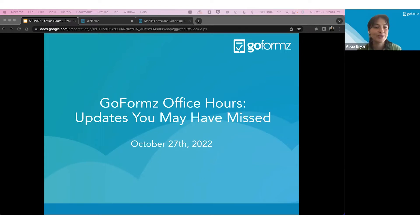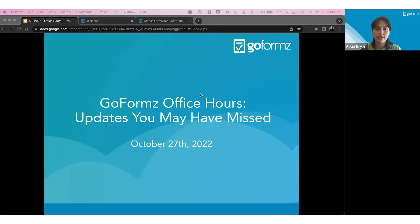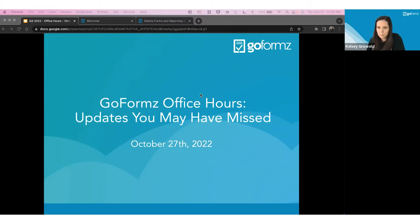Welcome everyone to our GoFormz Office Hours: Updates You May Have Missed. A few housekeeping items before we get started: this webinar will be recorded and shared with all registered attendees. We'll also be sharing a blog post so anyone in your organization can access the recording afterwards. There's a question and answer section in the lower left corner of your Zoom screen where you can submit questions — we'll answer those at the end.